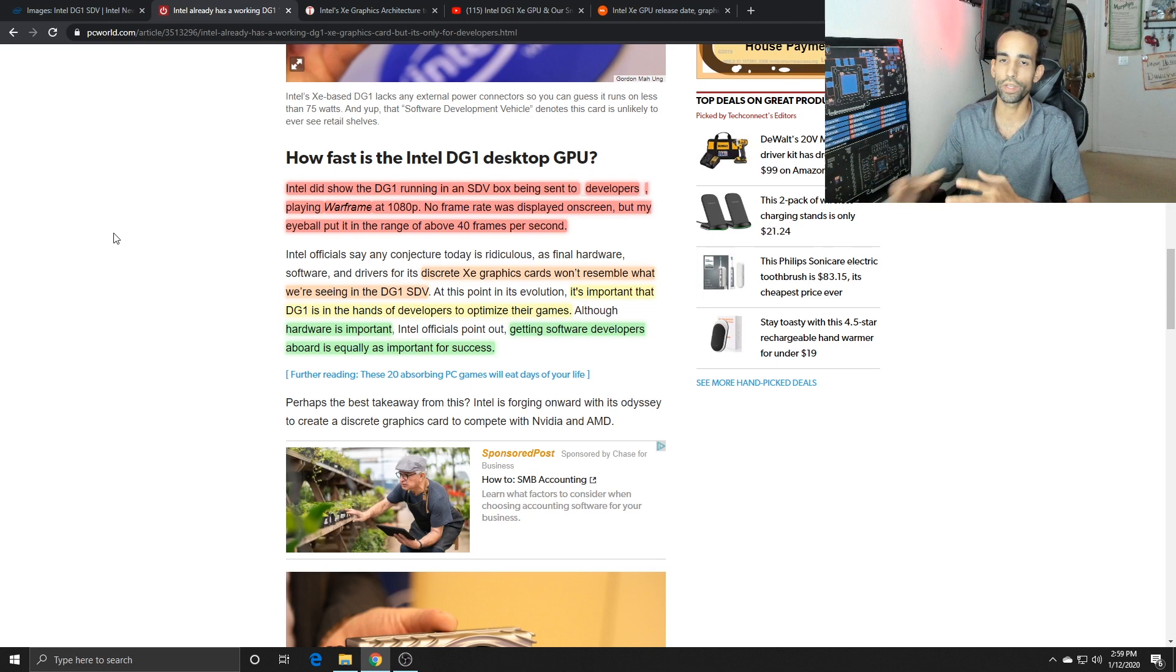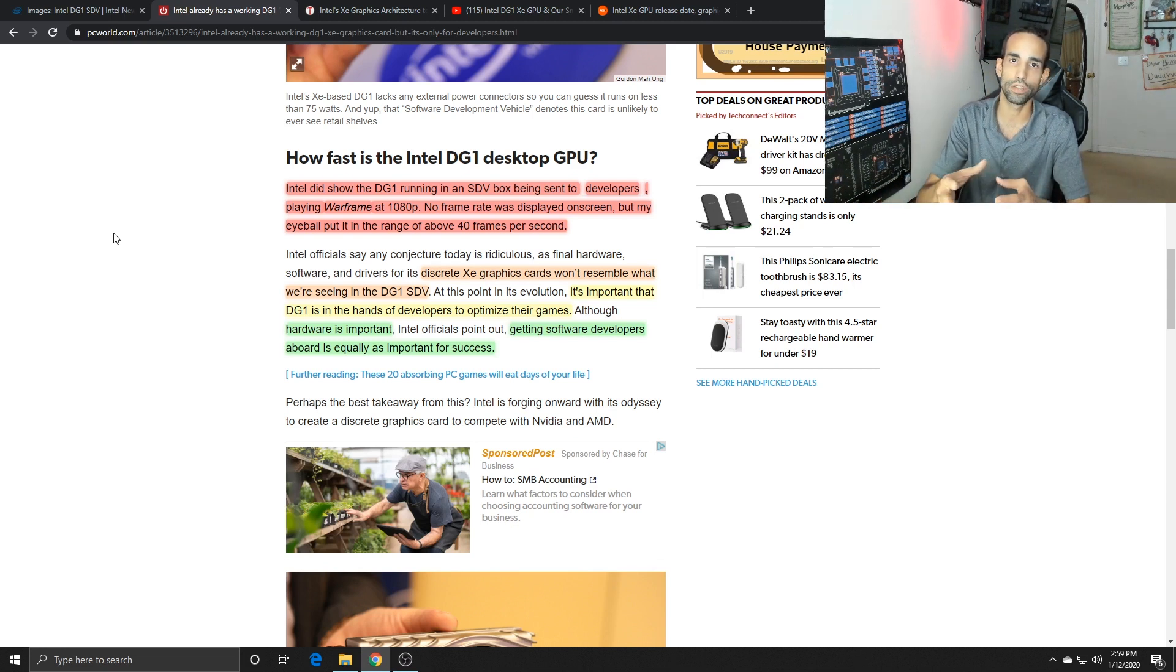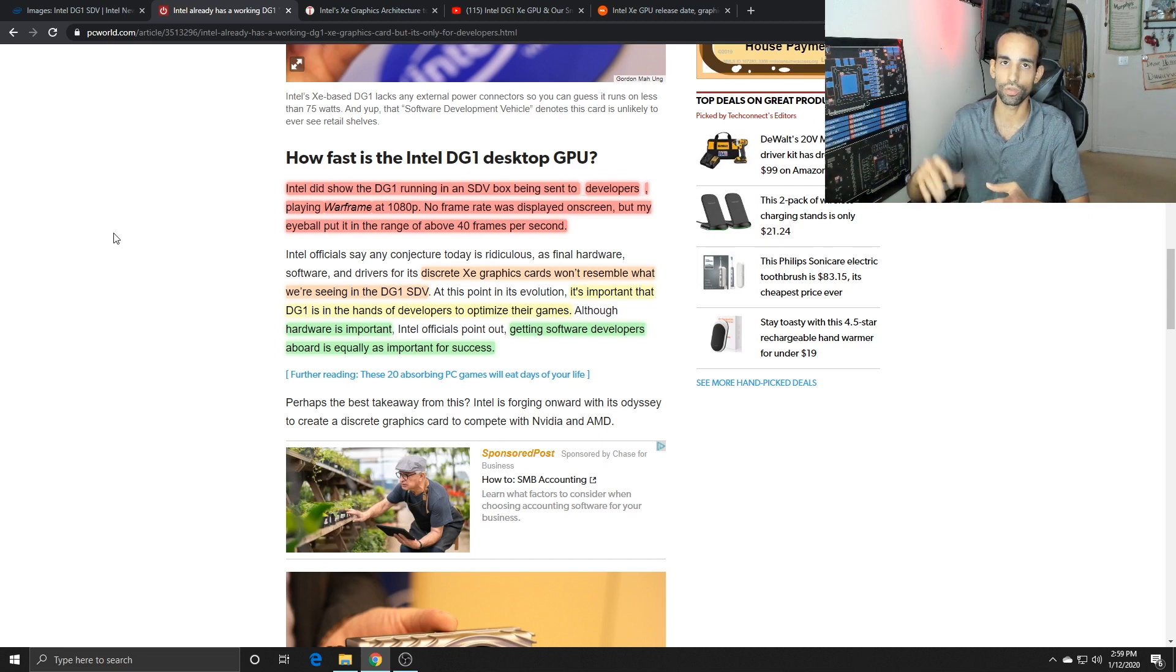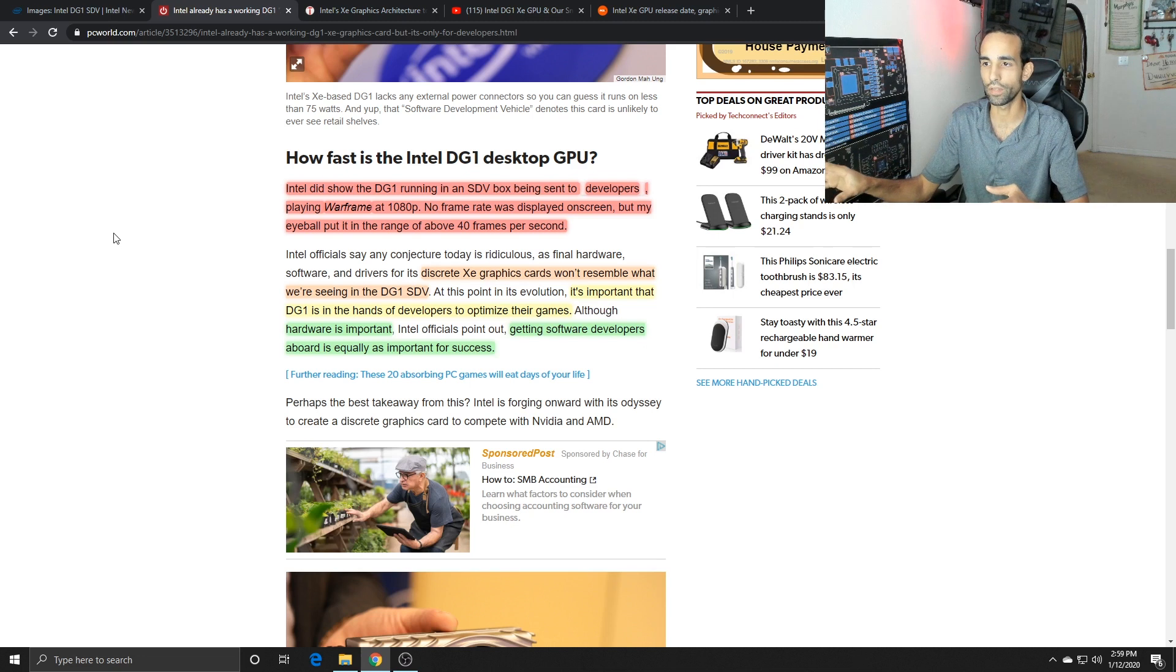So we can expect that Intel is going to focus on the server side and then slowly but surely trickle it down to the discrete graphics for the desktop market.